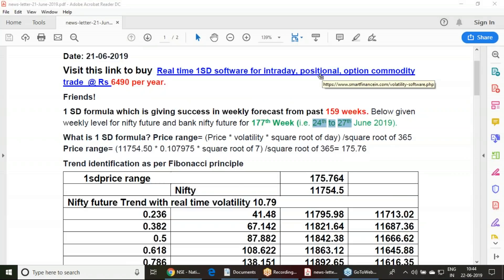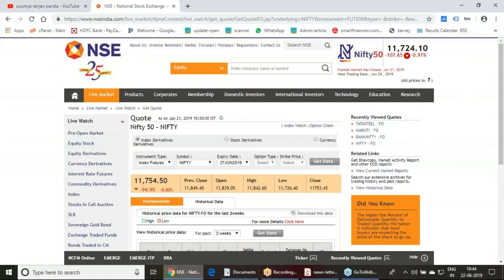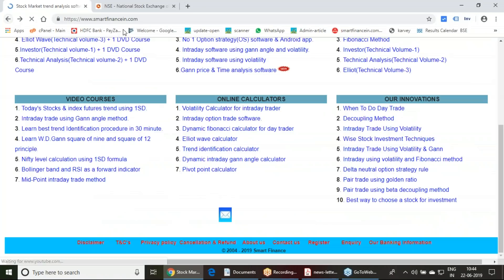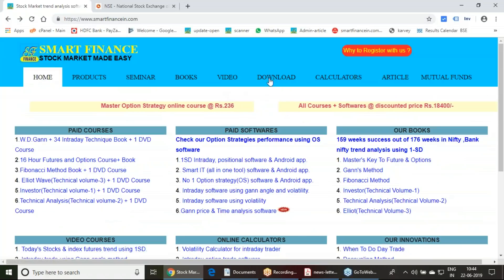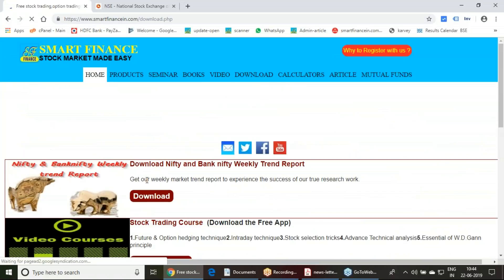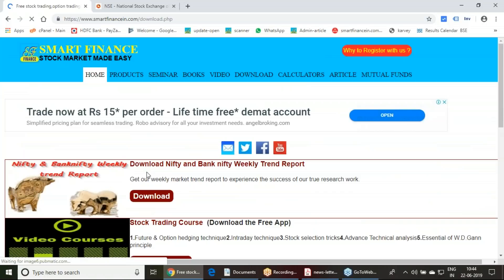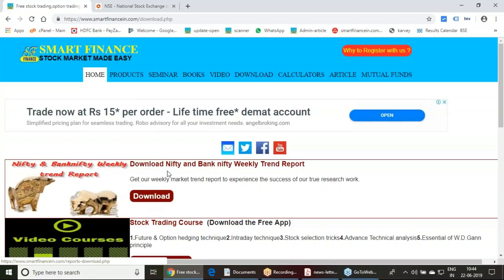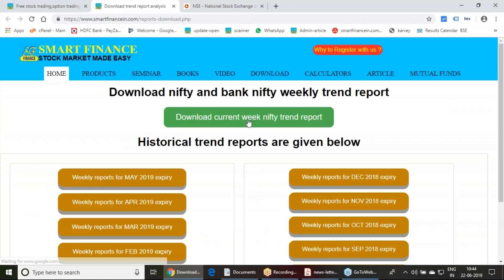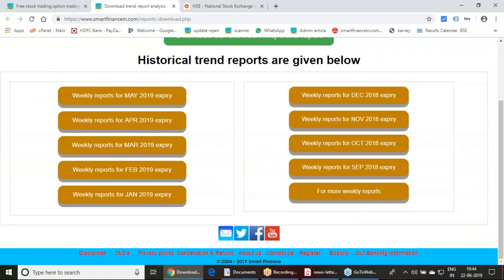If you like this video, please give a like and share with your friends. If you want to download this report, please visit our site smartfinancing.com and visit the download link. In the download link, you will get the first box showing download Nifty Bank Nifty weekly trend report. The download button is given. On hitting this, you can download this report. Earlier reports also you can download from here.